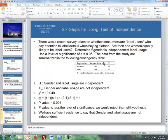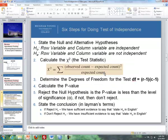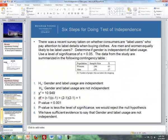Let's go through an example using the label usage data comparing men to women. A recent survey examined whether consumers are label users — meaning they pay attention to label details when buying clothes. Are men and women equally likely to be label users? Determine whether gender is independent of label usage at alpha equal to 0.05. The data are summarized in a contingency table. Step one: the null hypothesis is that gender and label usage are independent, and the alternative is that gender and label usage are not independent.